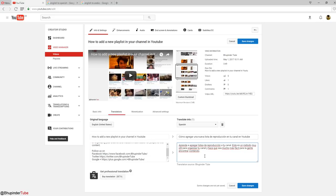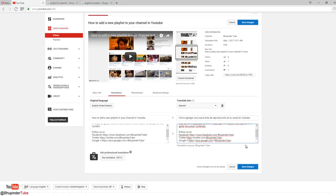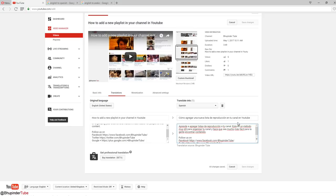These things here I don't think you need to translate - you just copy them all, put them here, and then save changes. One language has been added.